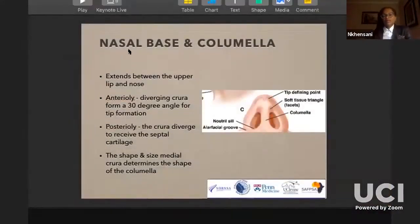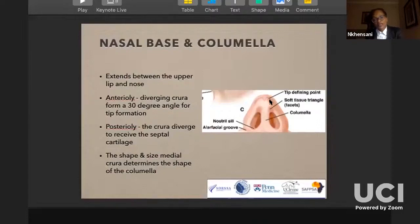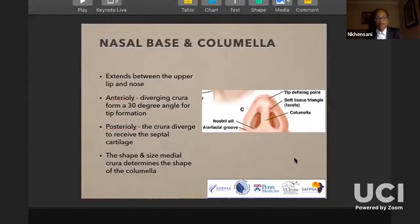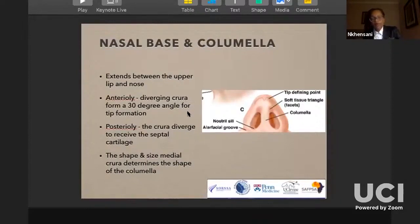The nasal base can be divided into three parts: the lobular, the middle, and the basal part. The open rhinoplasty incision is typically placed at the narrowest point — the middle part. At the rims you won't find cartilages, but further in you'll start finding the lower lateral cartilages. The diverging crura form about a 30-degree angle to form the tip and avoid having a unitip.